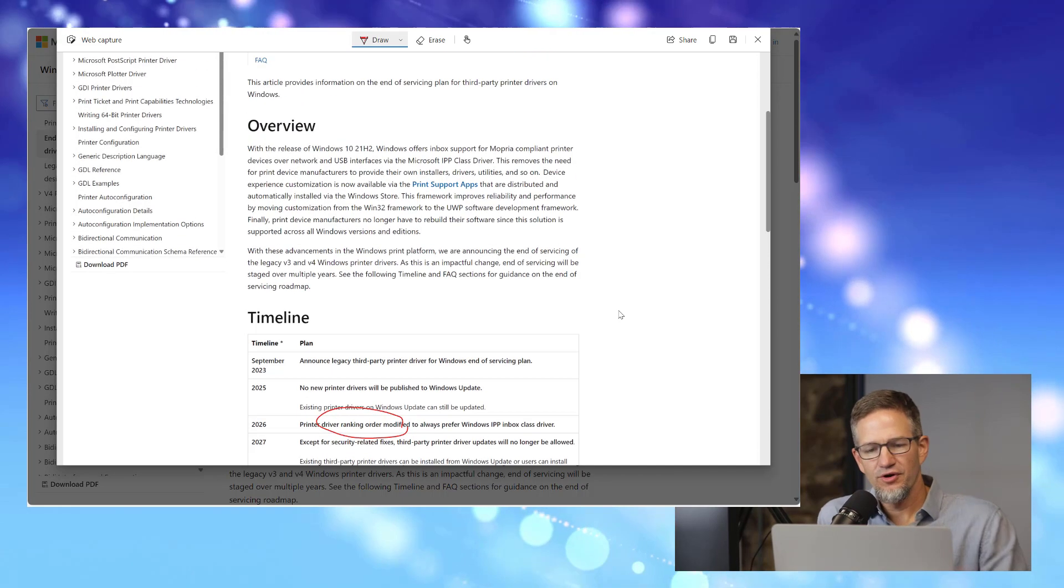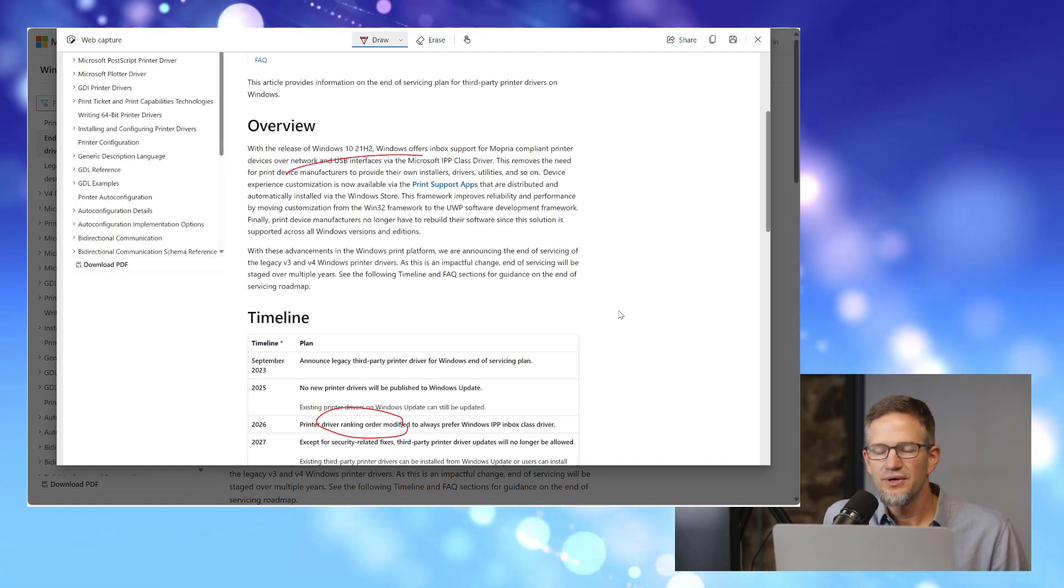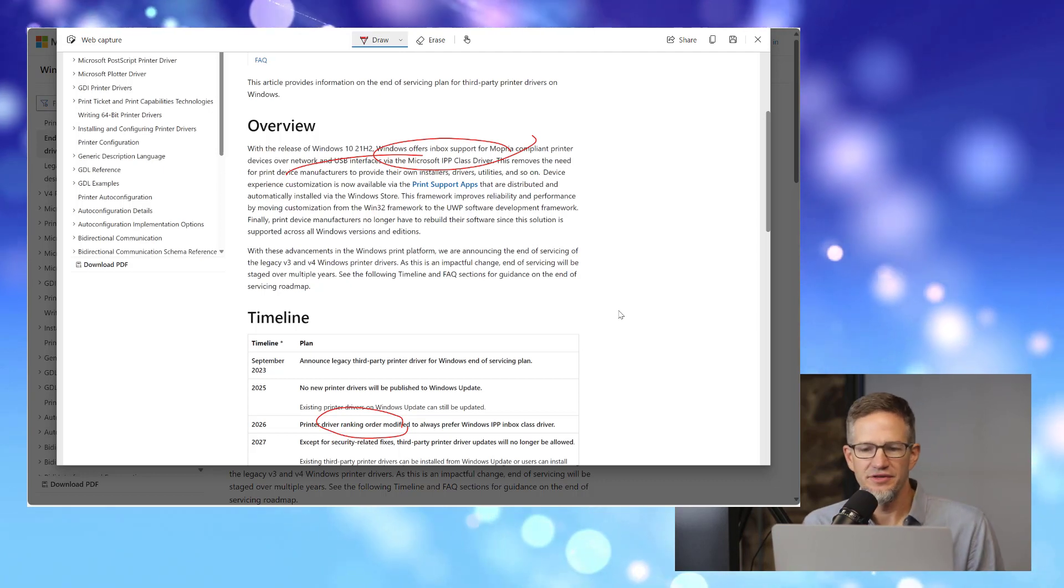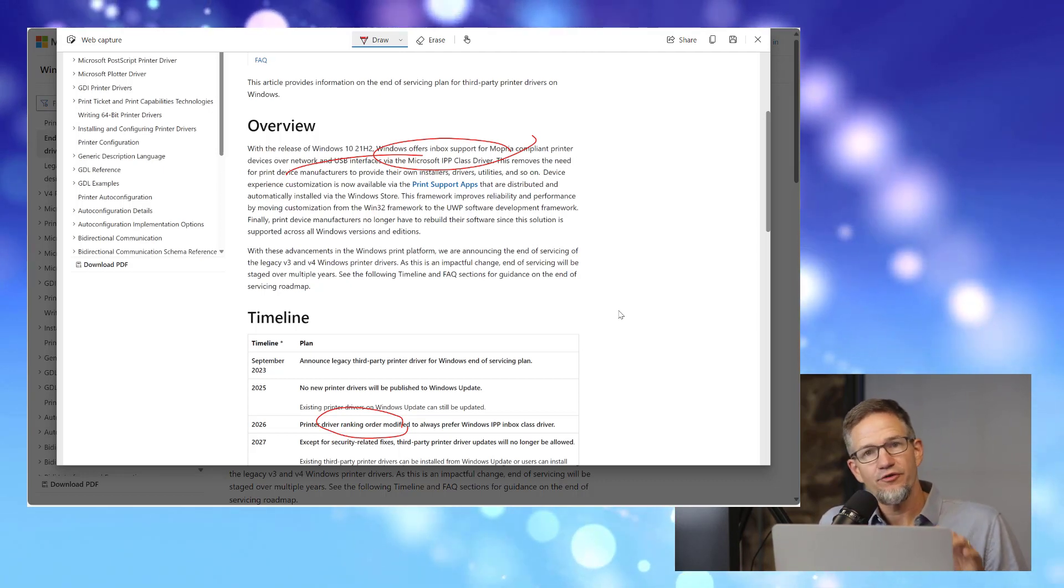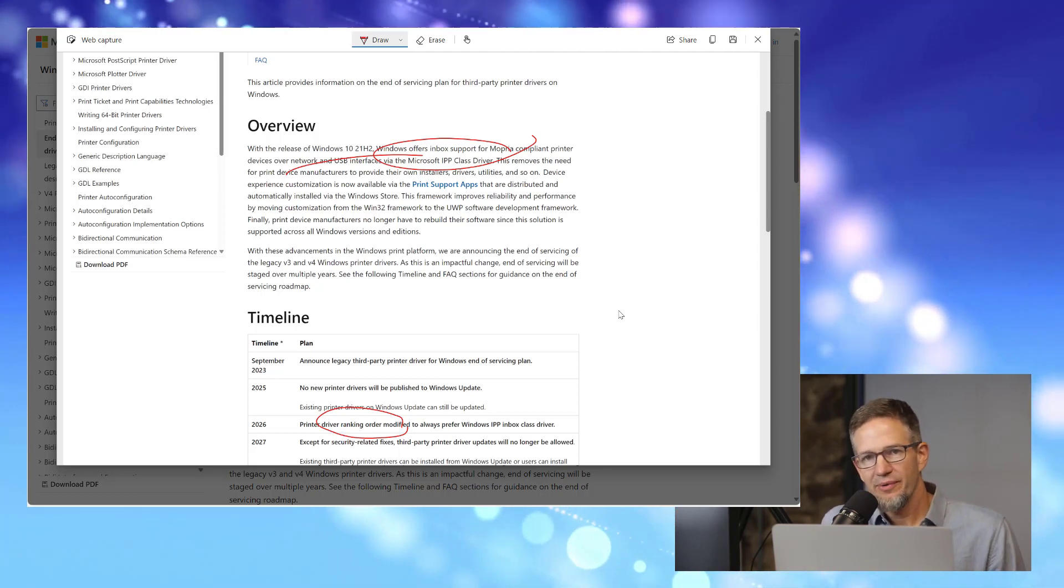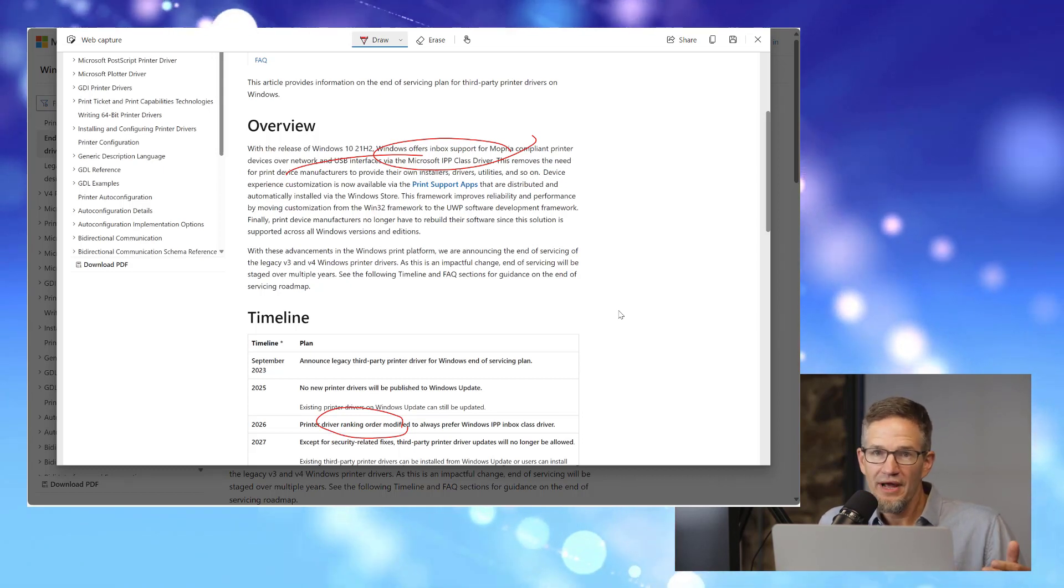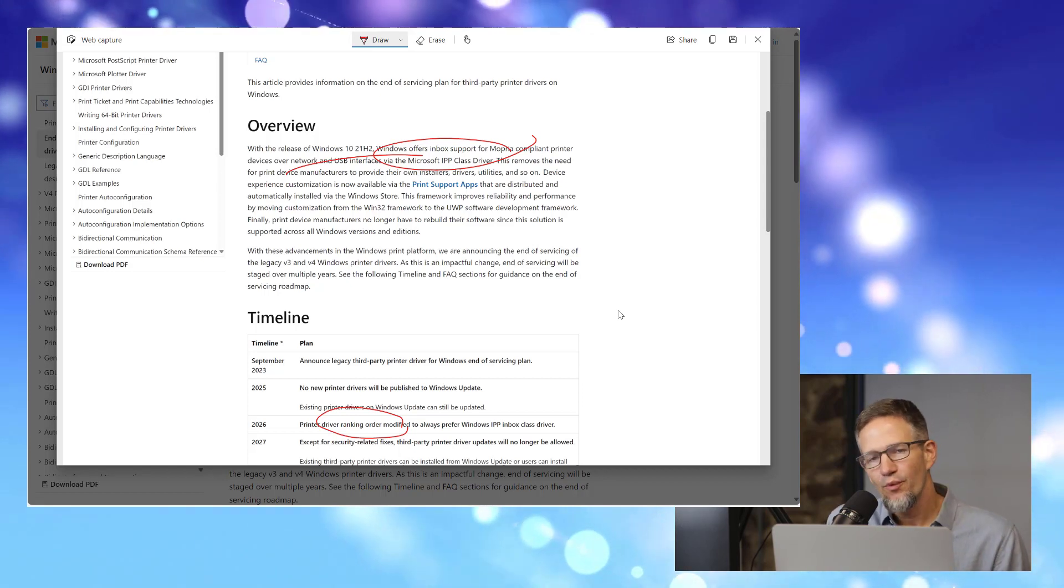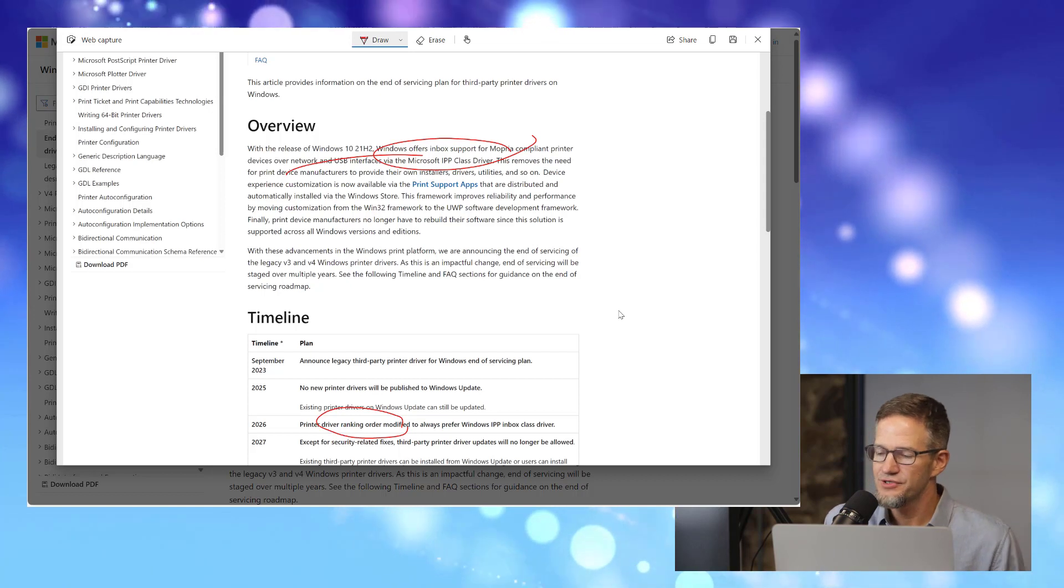In fact, if we scroll up here and see in Windows 10 21H2, they offered this new Microsoft IPP class driver, this Mopria compliant driver, that's really a Microsoft-written printer driver that interfaces universally through IPP with Windows printers. And then manufacturers could do these printer support apps that are then delivered through the App Store. So a very different way from traditional printer drivers and how they're installed.